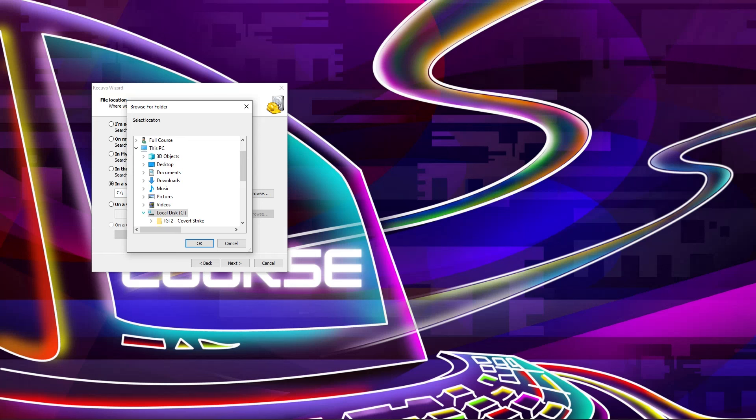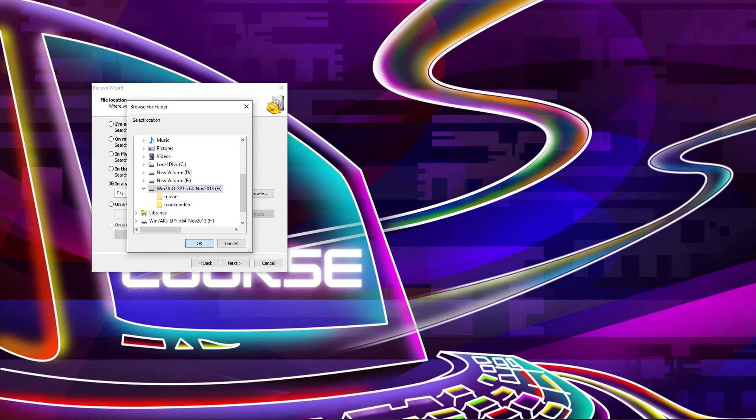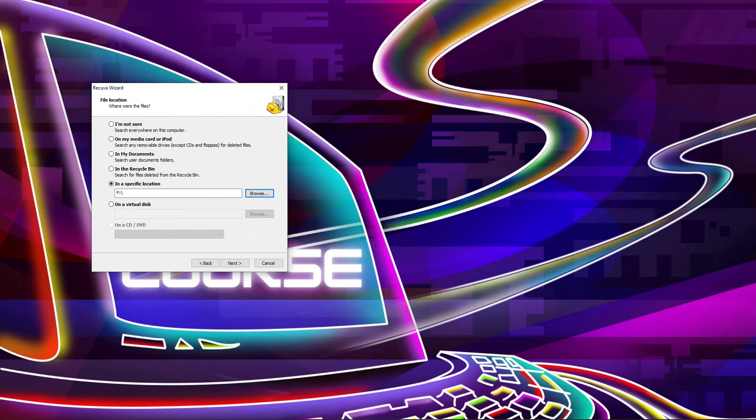Then I'm going to select my pen drive. You can also select your hard disk if you want to recover something from your hard disk. So I'm going to select my pen drive to recover my image and click on OK. After that, click on next.